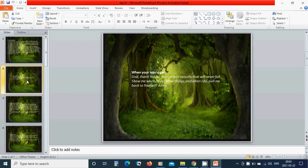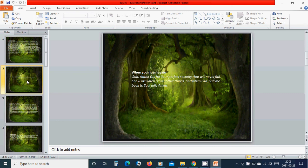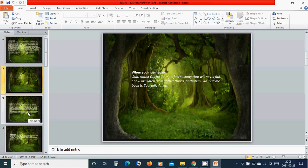When your loss is gain. God, thank you for your perfect security that will never fail. Show me when I trust other things and when I do, pull me back to yourself. Amen.